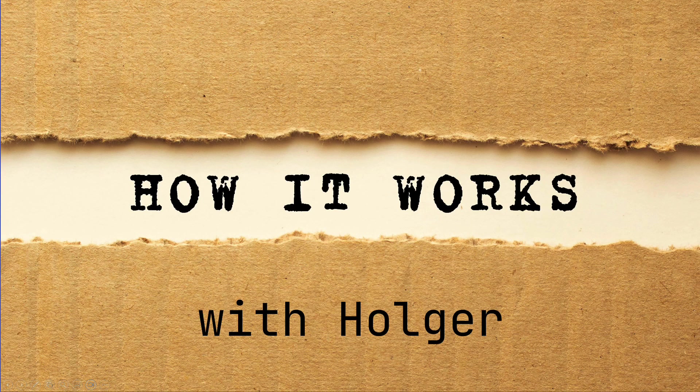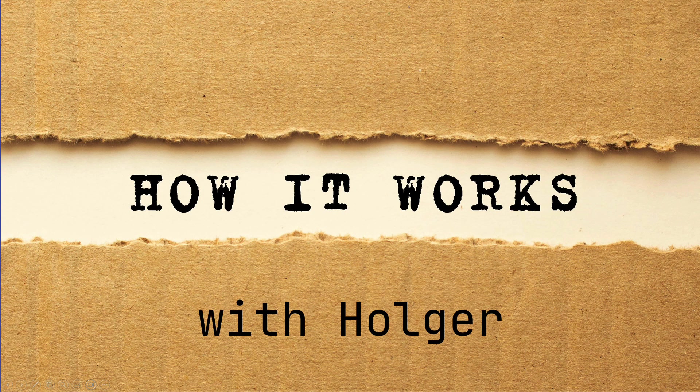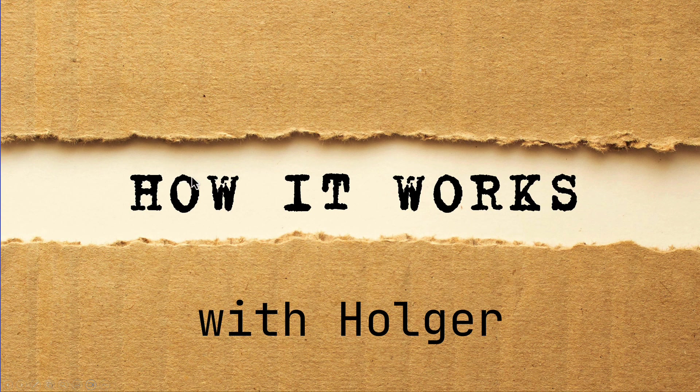Welcome to How It Works with Holger. We've all been there. We have a web page or web service and we are on our development system and what do we do? We want to show it to other people.